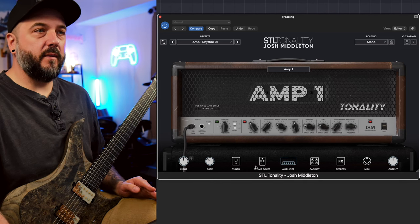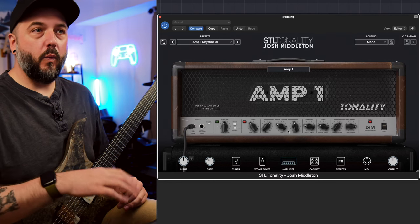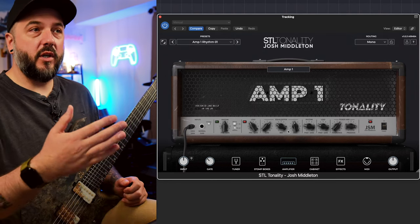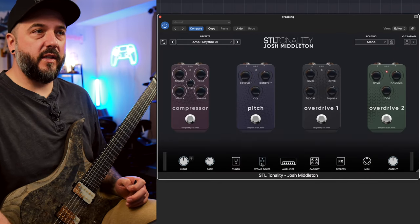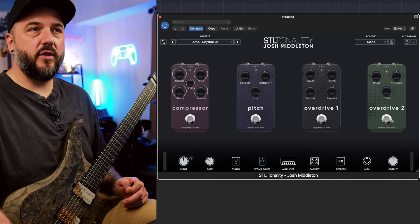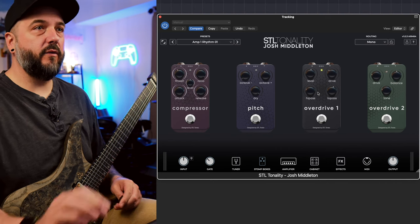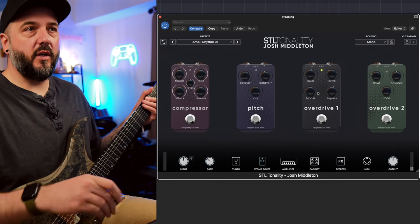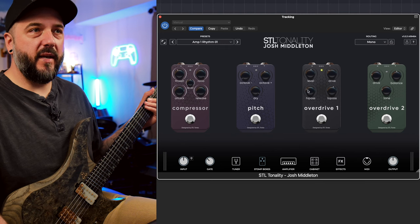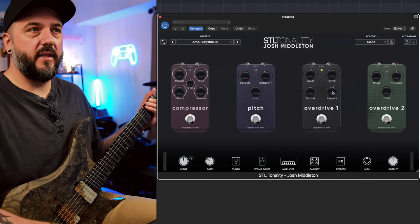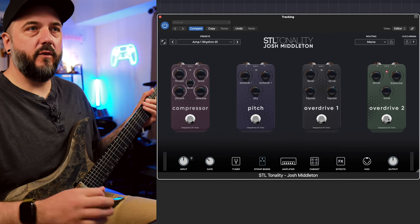When I first open up a new plugin or an amp sim, I always go to the amp first and just leave the settings at whatever the plugin manufacturer started them at. Usually that would be at noon, but this starts out at one of Josh's presets. If we go over to the stomp boxes, you'll notice that overdrive two is turned on. I'm going to click that off because I really like their overdrive one. Here's what it sounds like when I just turn it on — we've got the level at noon, drive is slightly low, high pass turned up a little bit, and low pass cranked quite a bit.